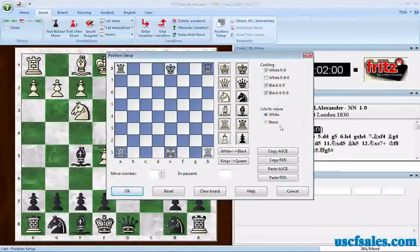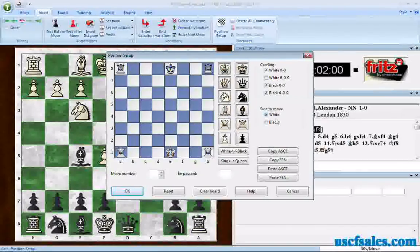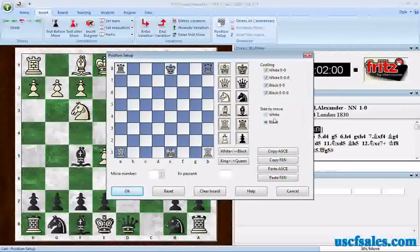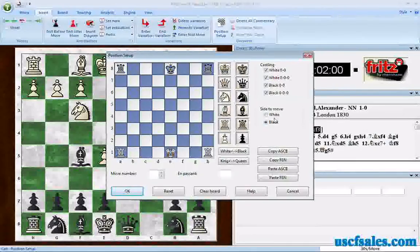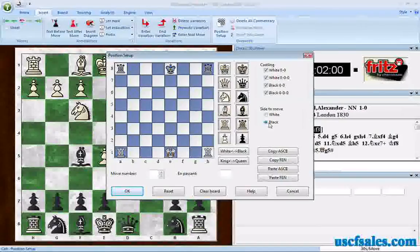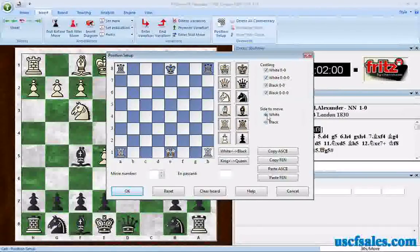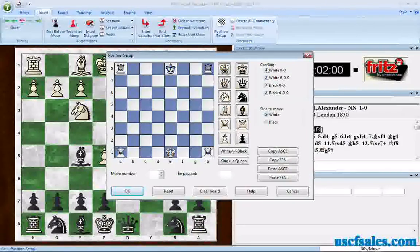This is very important and is the part that everybody messes up at some point: decide the side to move. If it's black's turn to move, make sure you click Black. White is the default and always assumed. You should probably set the side to move first, because when you change it, it can reset the castling checkboxes. So do your side to move first, then make your castling selection.